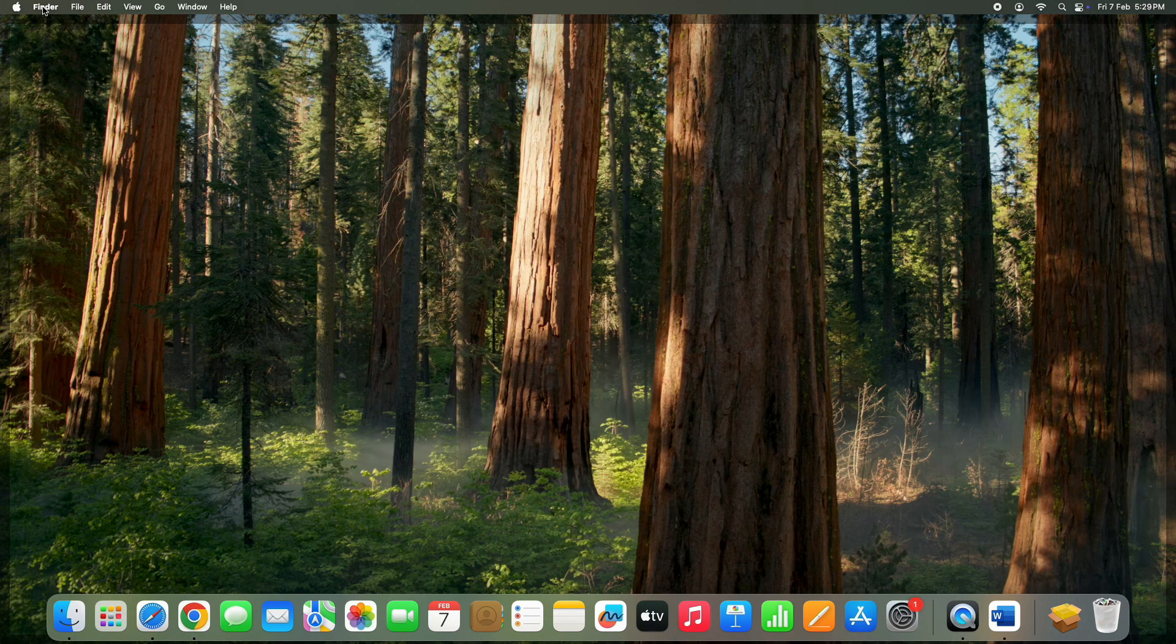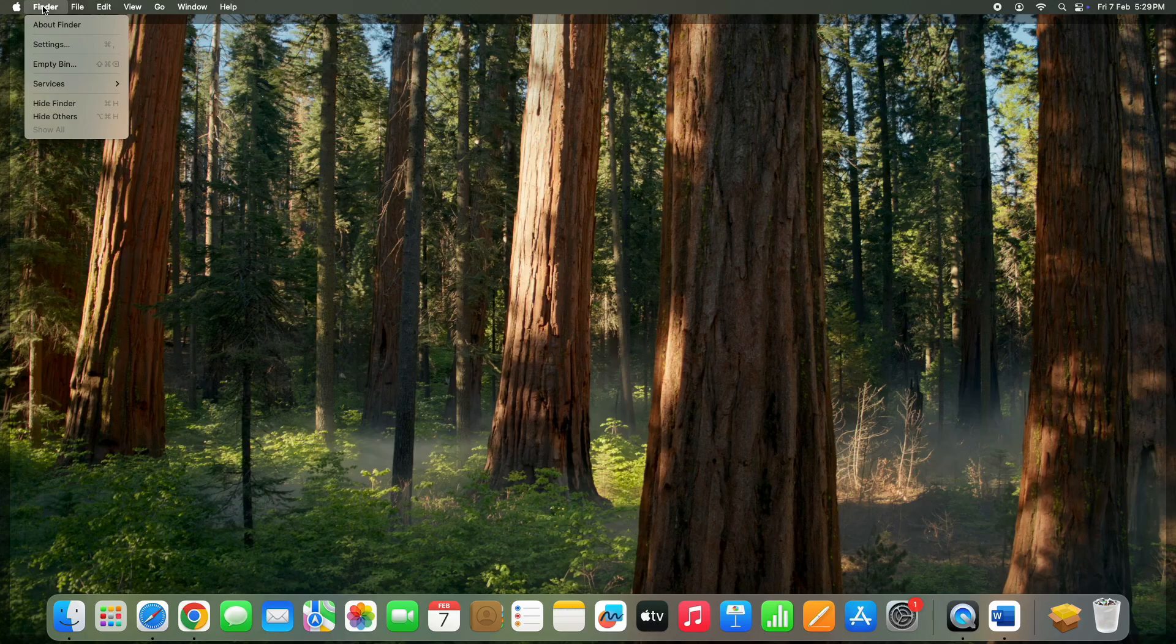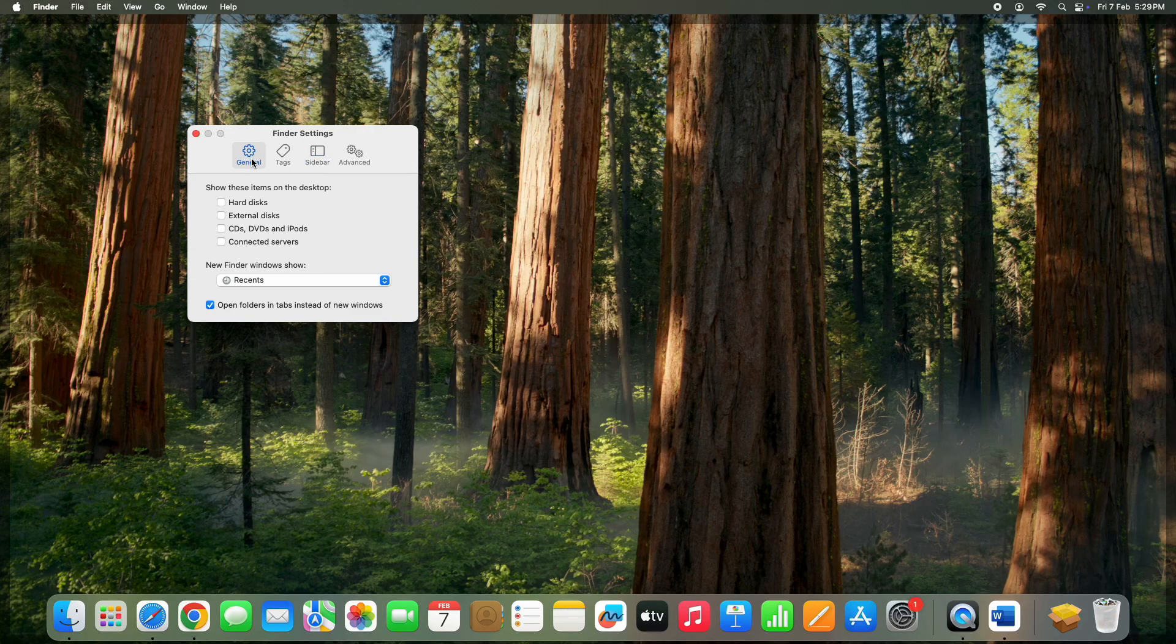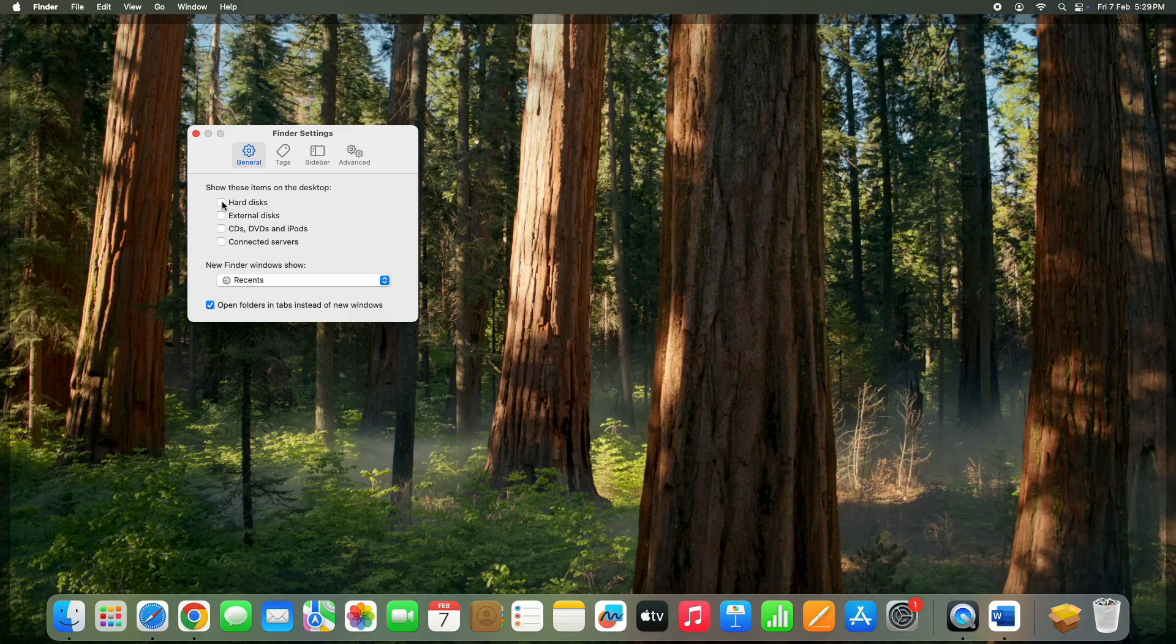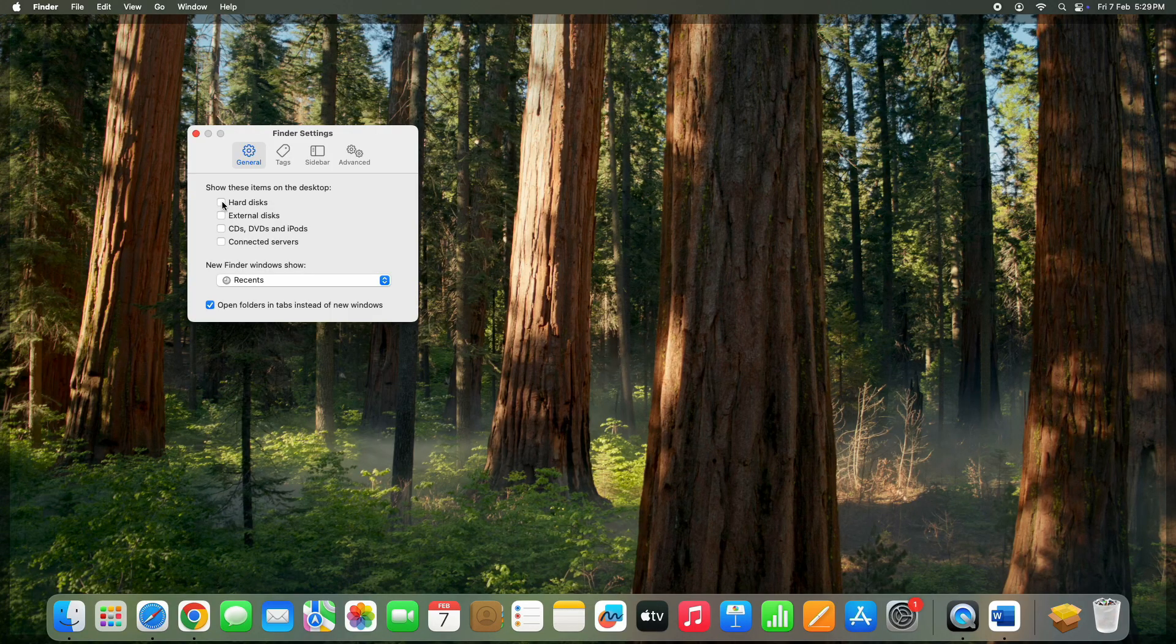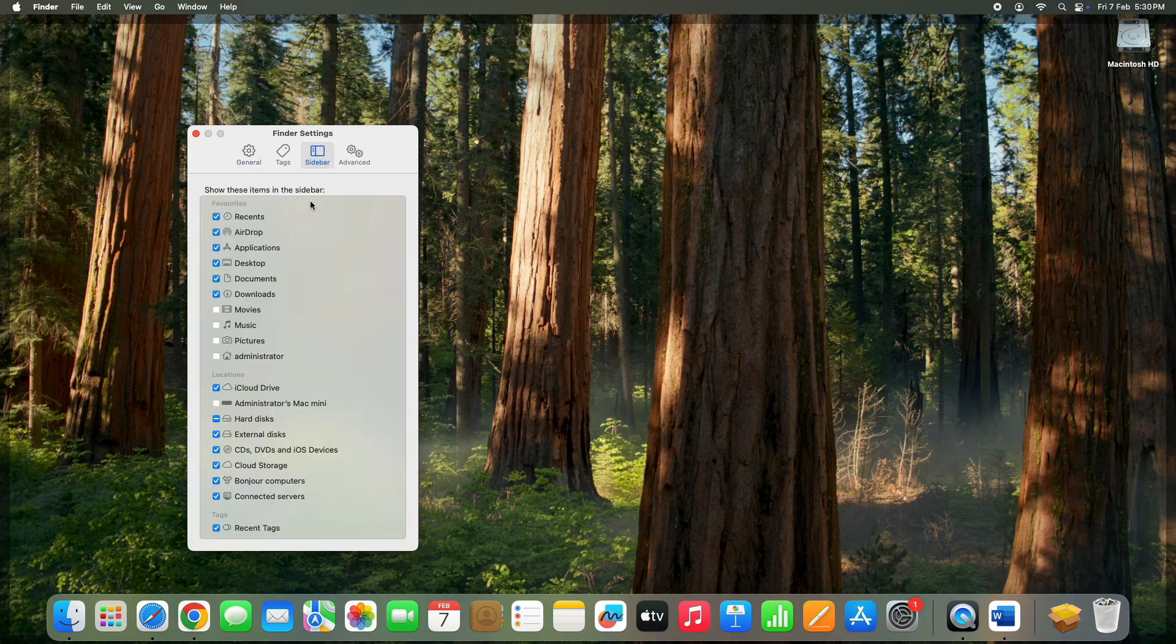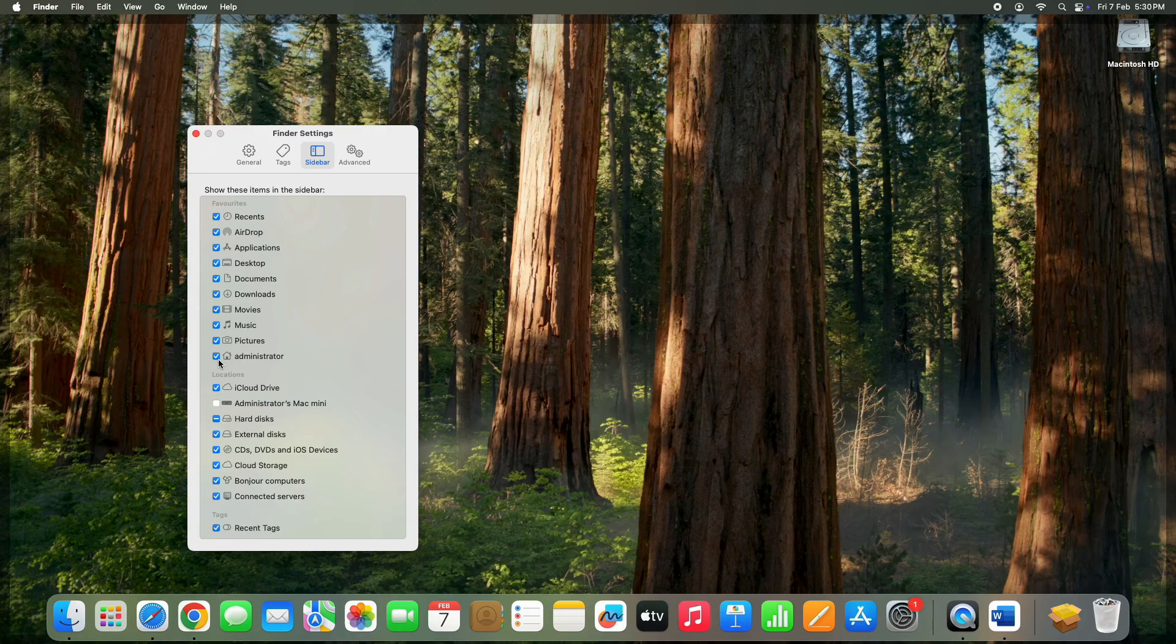Click on Finder at the top left corner and select settings. Under the general tab, check all the options to make them visible right on the screen. Then click on the sidebar tab and check movies, music, picture, administrator, and administrator Mac Mini for better file access.